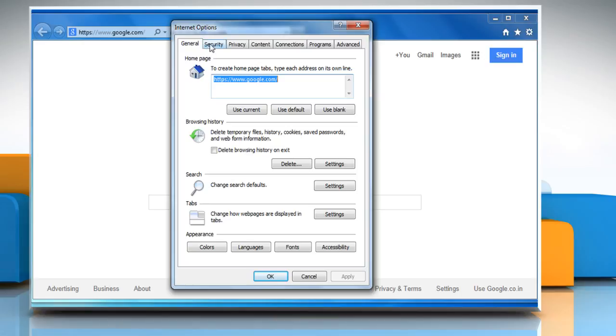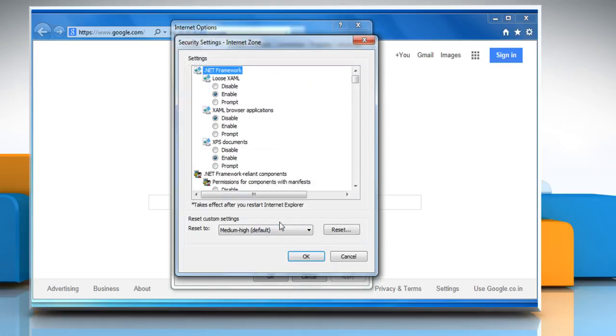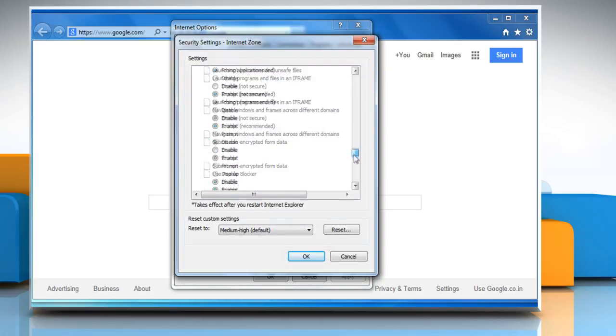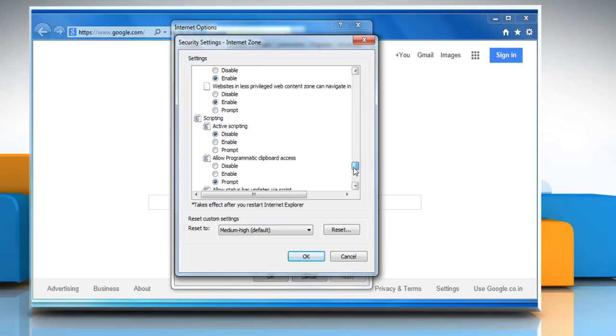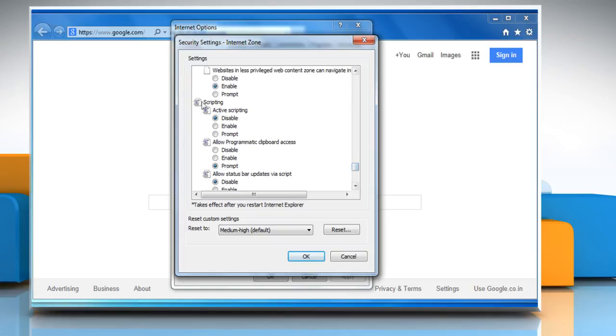Select the security tab and then click on the internet icon. Click on custom level. Scroll to the bottom of the settings list under scripting. Under active scripting, click on enable.